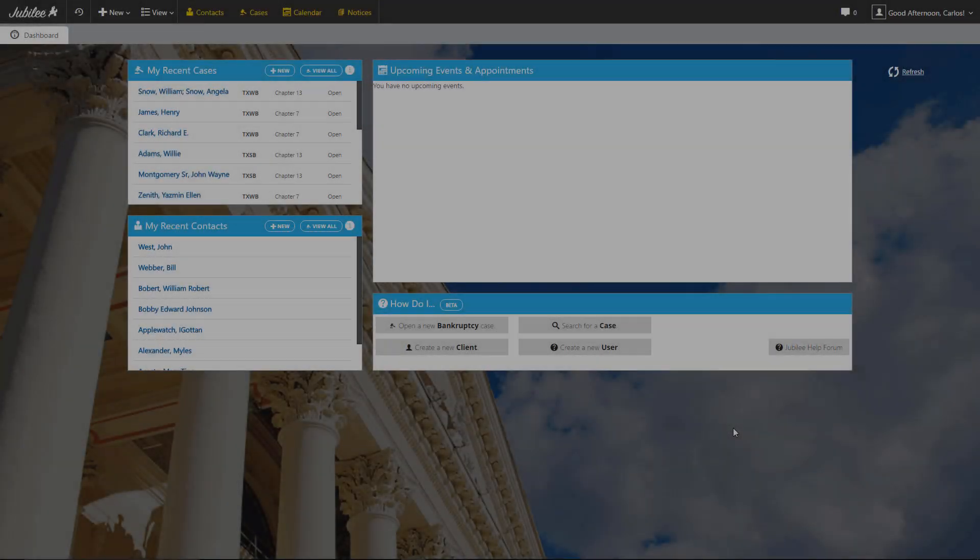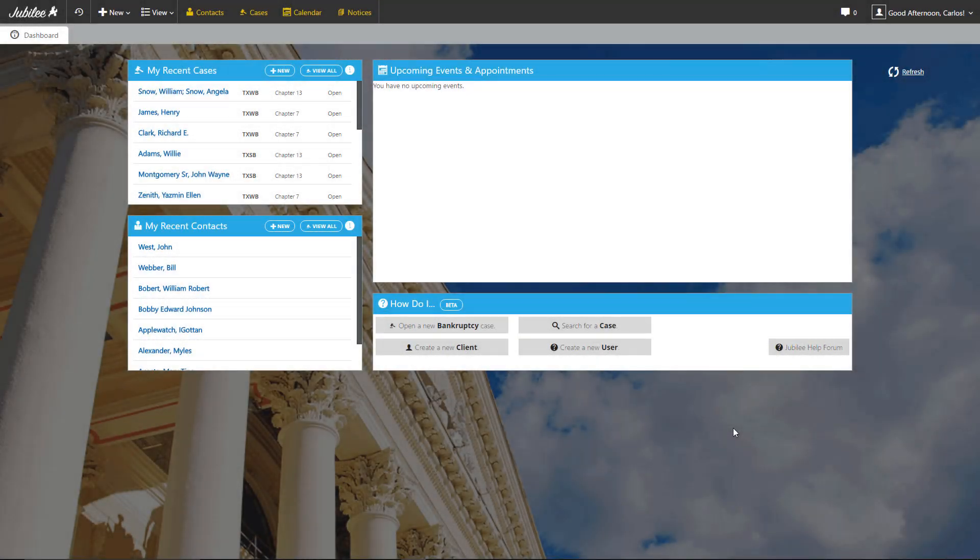Today we're going to be taking an in-depth look at how to create and generate Form 106A, B, and C for a bankruptcy case. So let's get started.